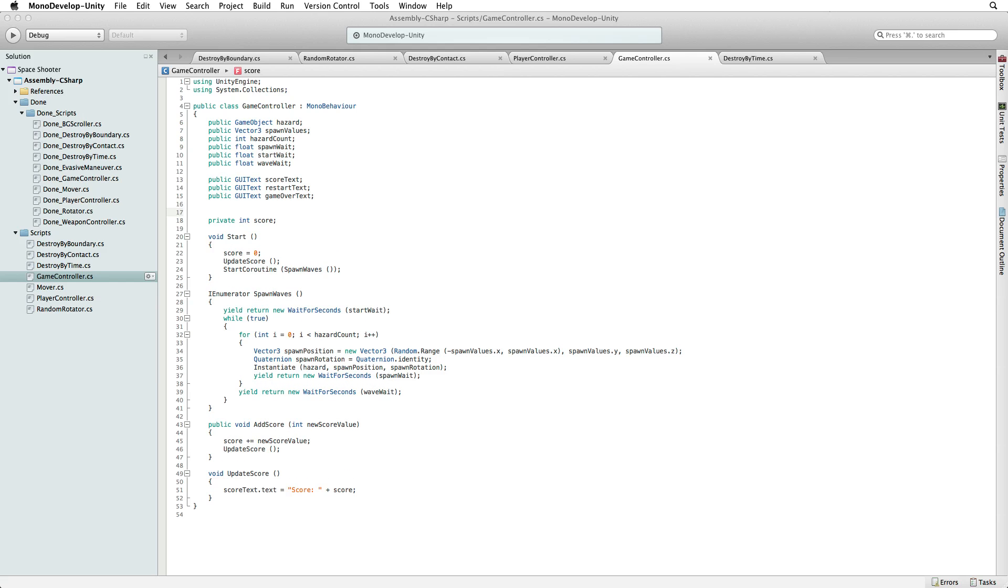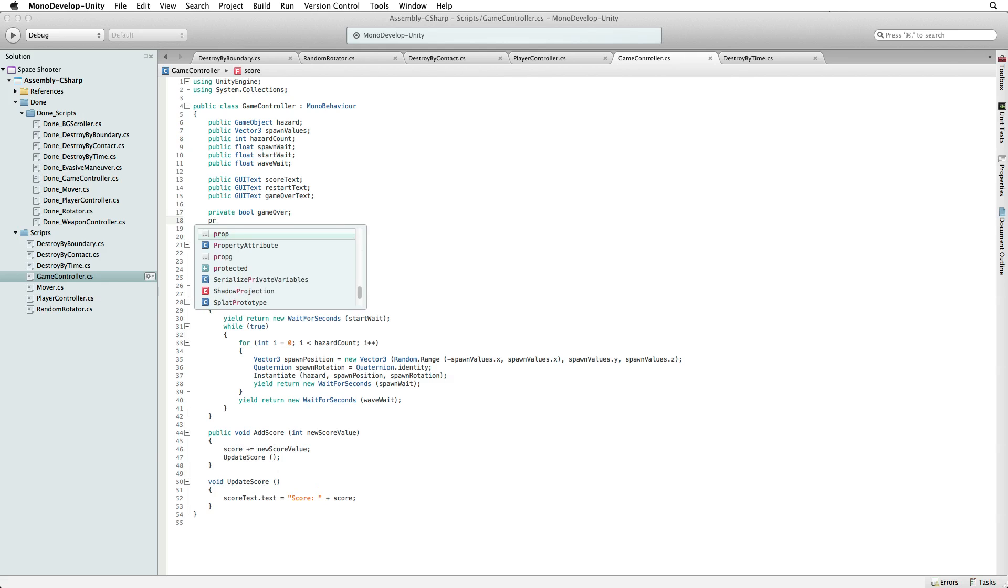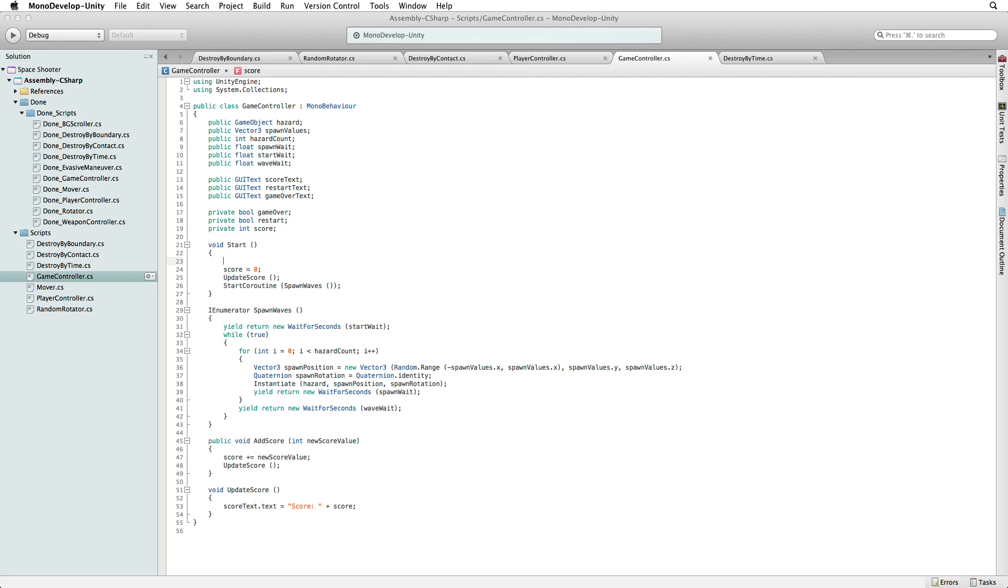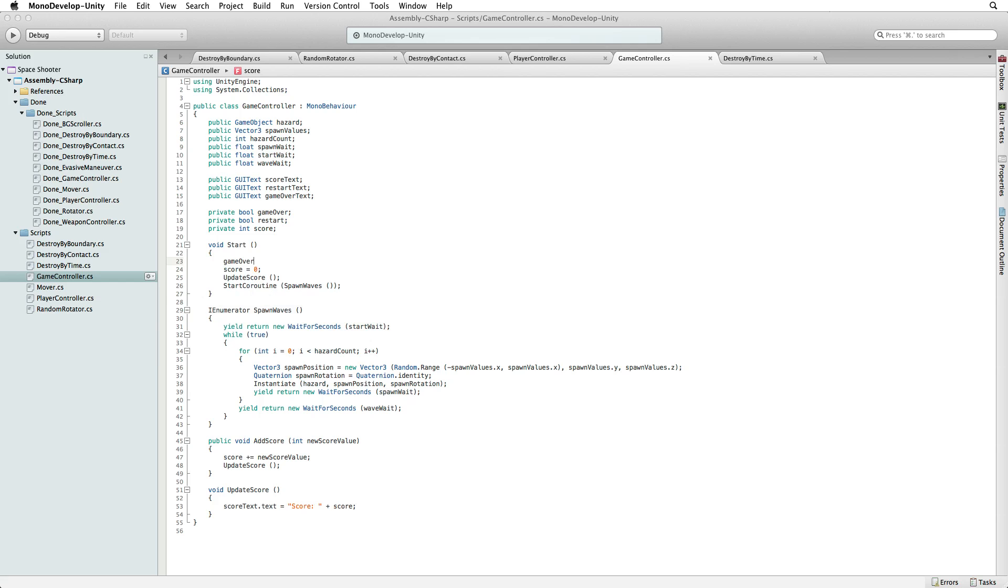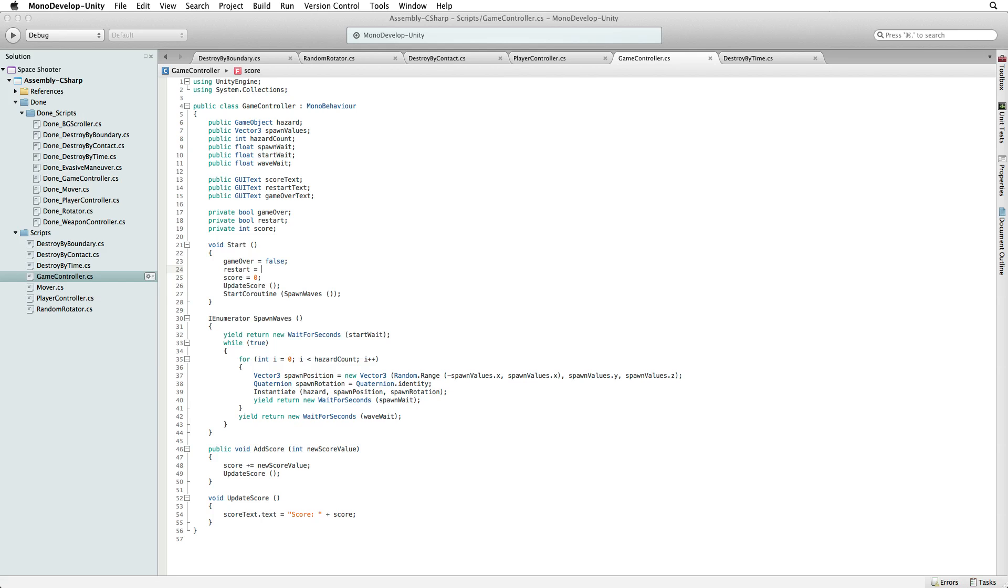Let's write private bool for boolean gameOver and private bool restart. These true false boolean flags will help us track when the game is over and when it is okay to restart the game. We need to set the value for these at the start of the game. So in start, write gameOver equals false and restart equals false.